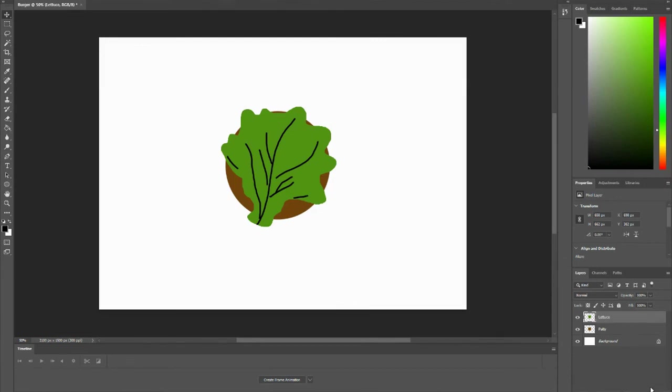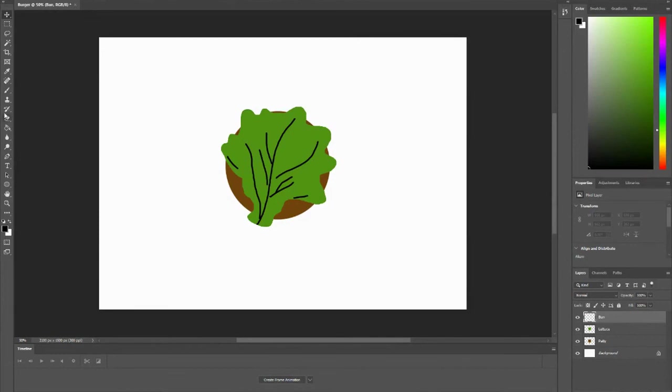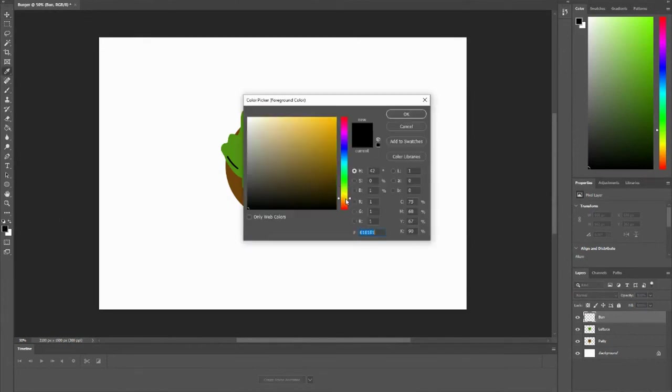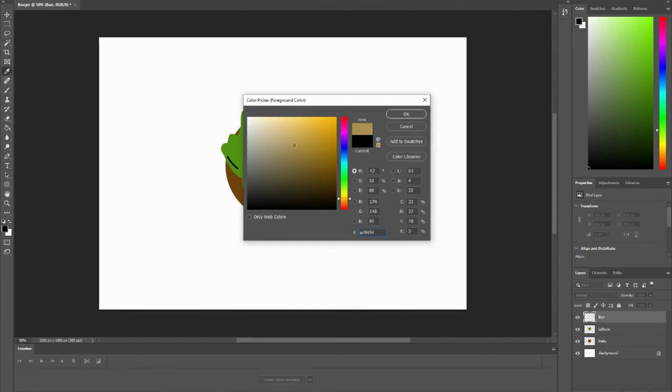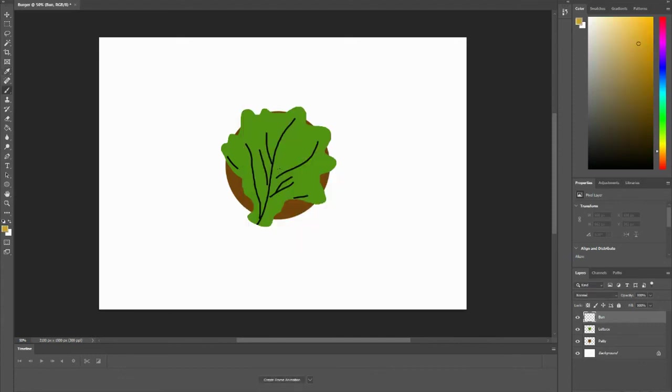Now I'm going to create the bun. I need to add another layer. Name it bun and press enter. Go to my brush tool, pick another color. Maybe a lighter color for my bun. Press OK.